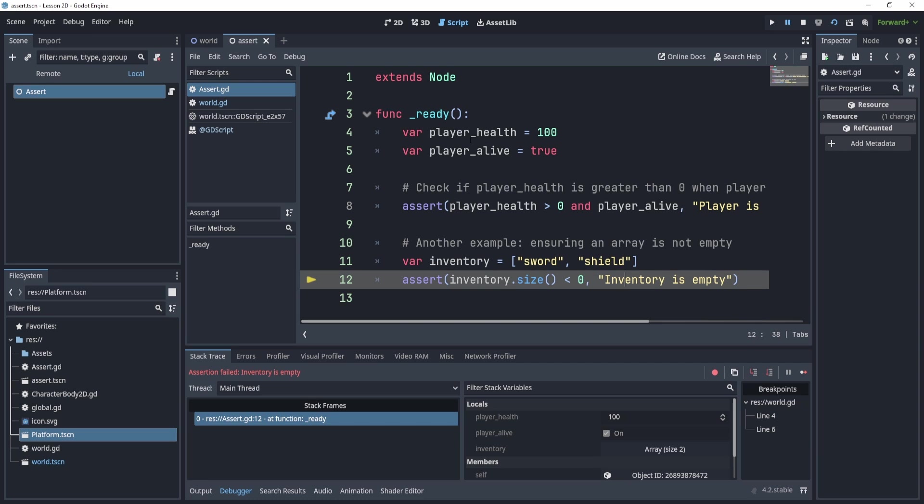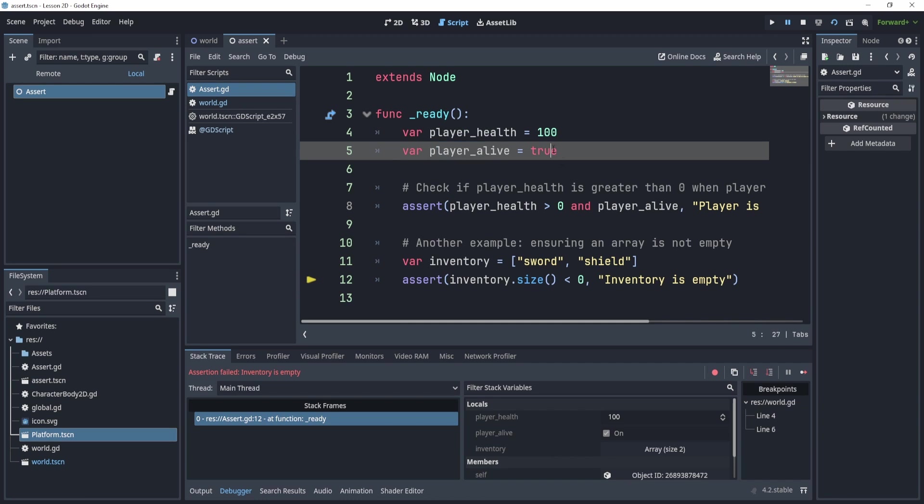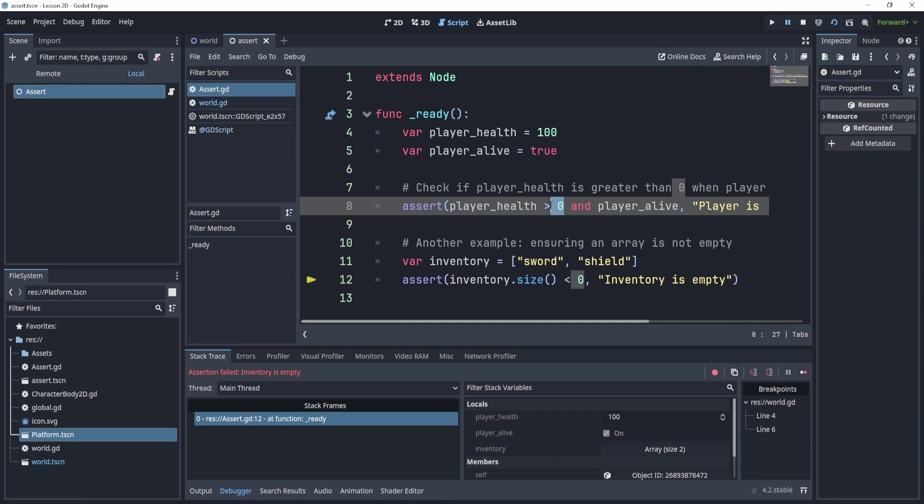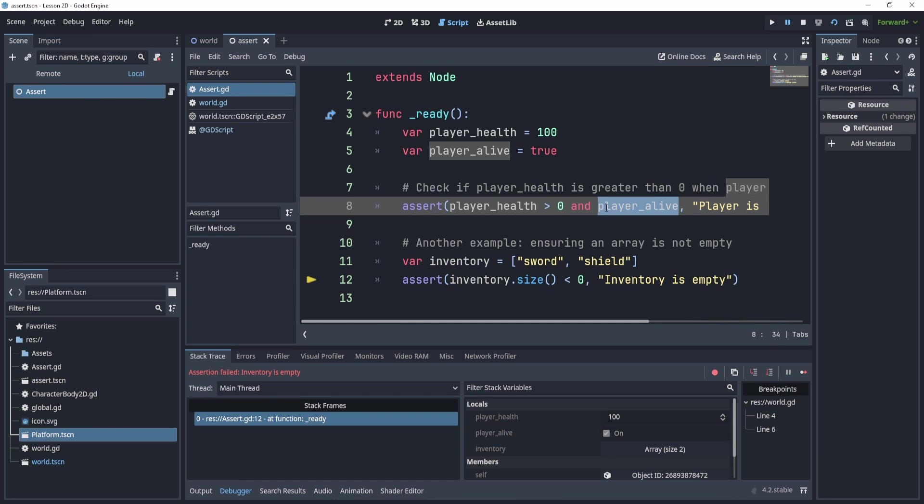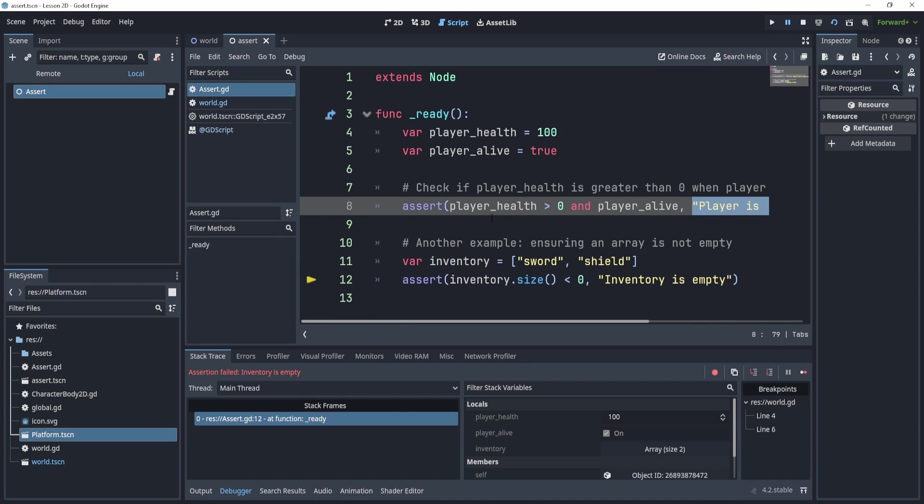So what is happening, we have player_health 100 and player_alive is true. Now if player_health is greater than zero, and player_alive meaning is true, right. So if you ever ask if something that generally is asking if it's true or not, then it'll print this gibberish, right. But this will only happen if it fails, essentially.